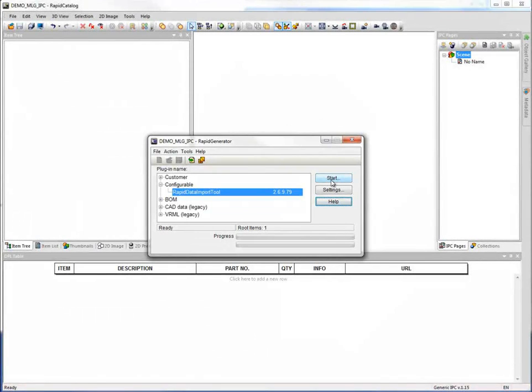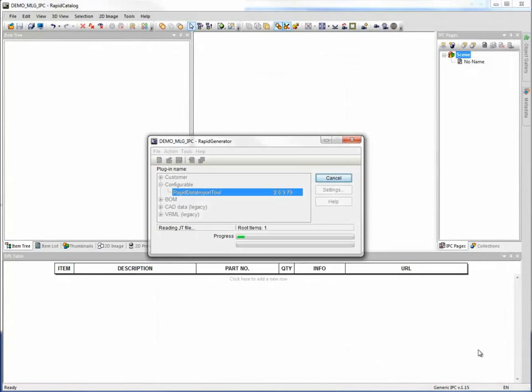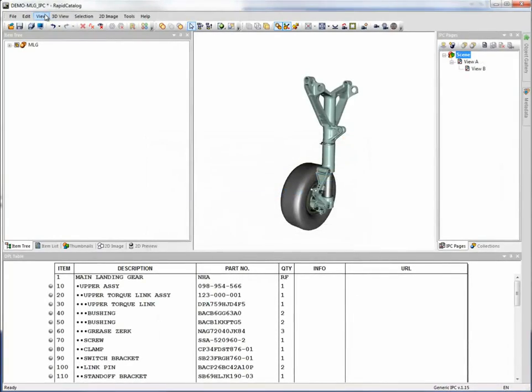Cortona 3D products facilitate concurrent product and documentation development and, as a result, speed time to market.